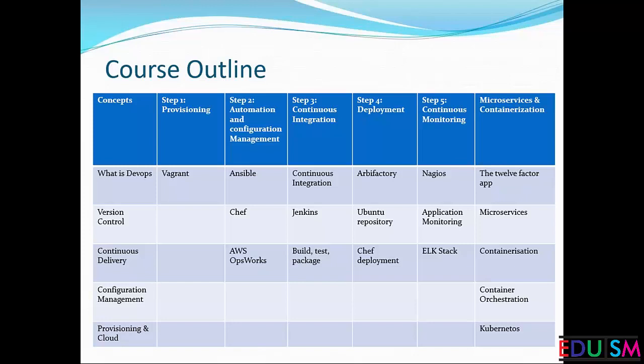On the continuous integration side, we will learn Jenkins, which is a continuous integration server. There we will perform some builds on a sample application, test those applications, and once the test is successful, we will package them and finally deploy them on the production servers using Chef.